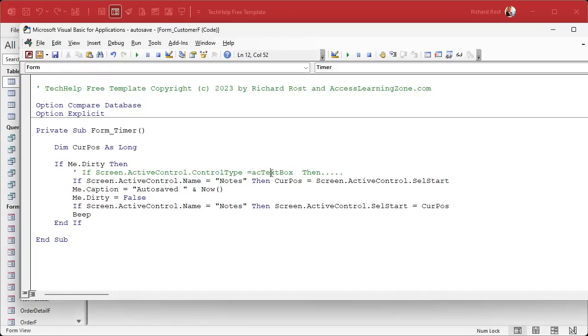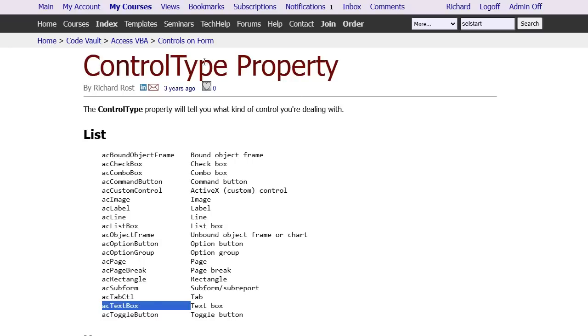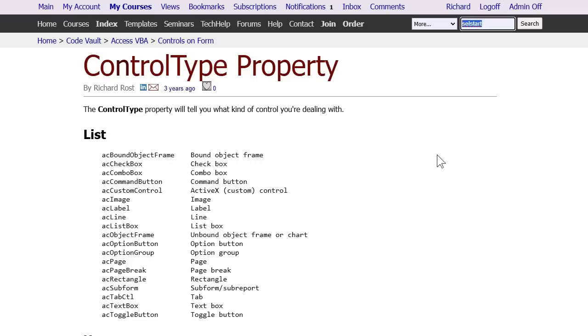And where did I find that AC text box thing? Well, you can Google it or you can go into code vault. If you're a gold member you can find all the control types right in here. There's AC text box right there. There's all the variables. See lots of stuff in the code vault. All you gotta do is come over here and search for control type and you'll find it too. Benefits of membership, not just American Express, benefits of membership here too.